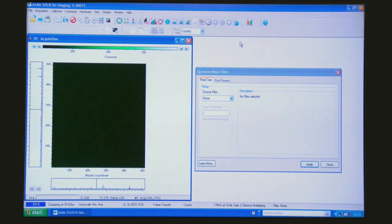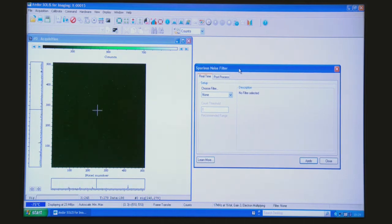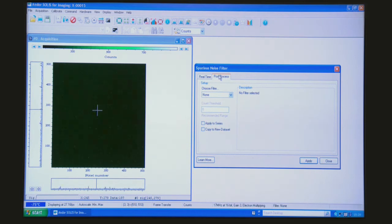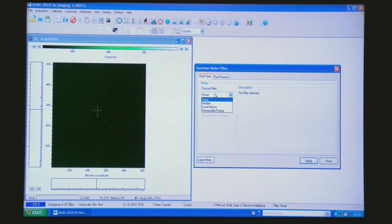So all we do, having opened up the spurious noise filter dialog, and we've selected real time—post-processing is also possible, but we'll run it here real time—is choose from one of the selection of available algorithms.